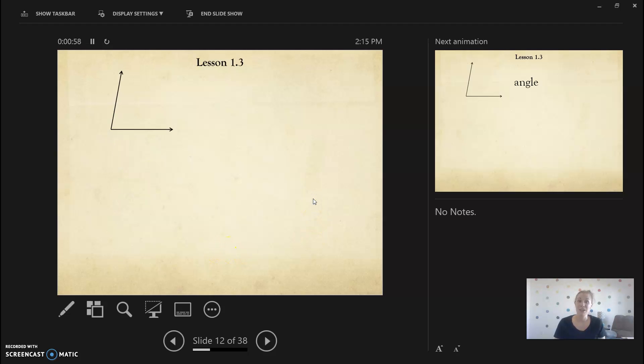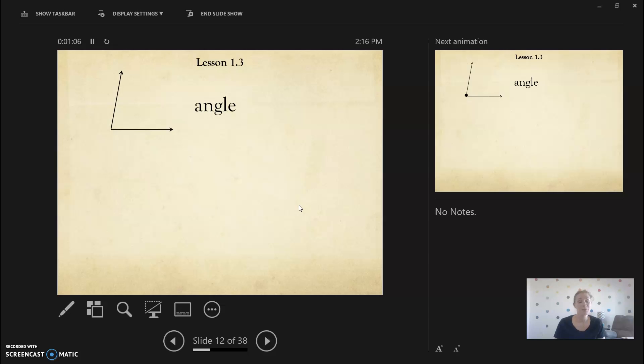So when you see this, this is an angle. An angle are two rays connected at a point. Remember a ray goes forever in one direction.